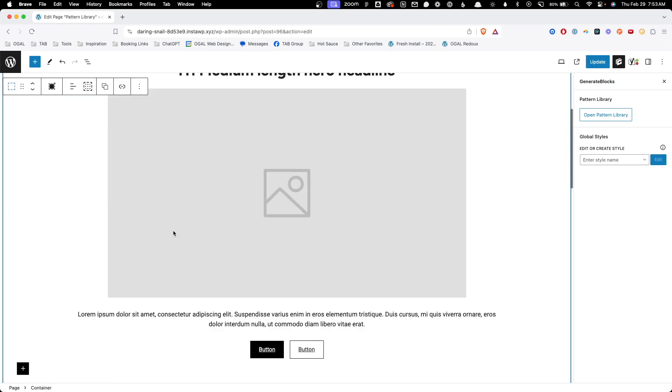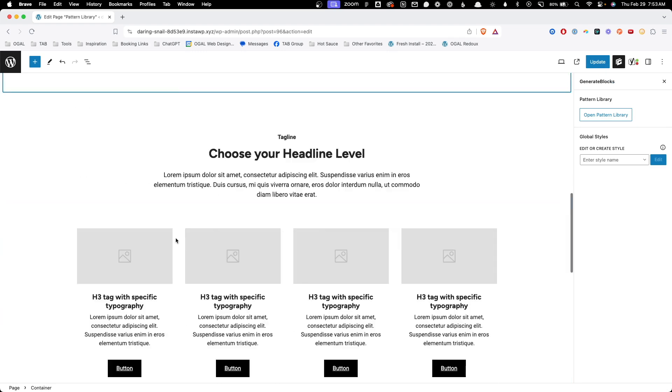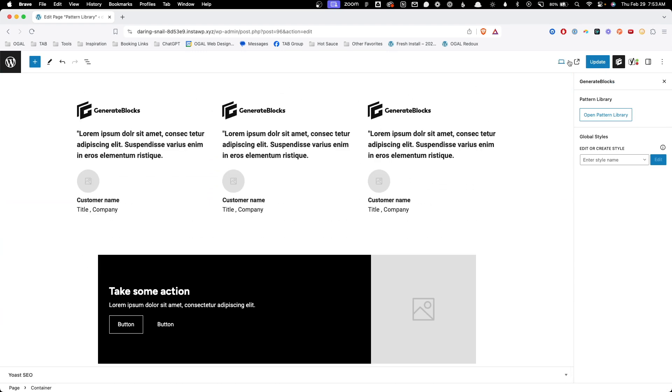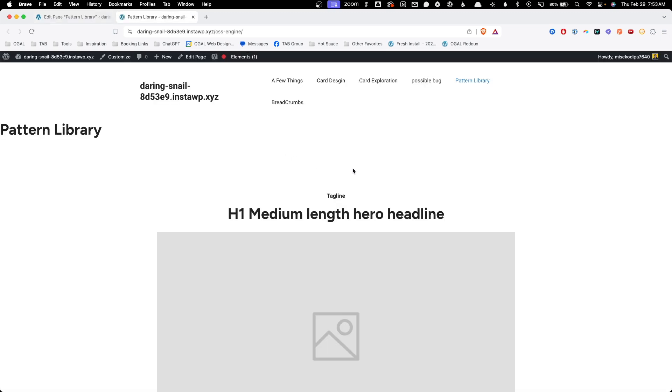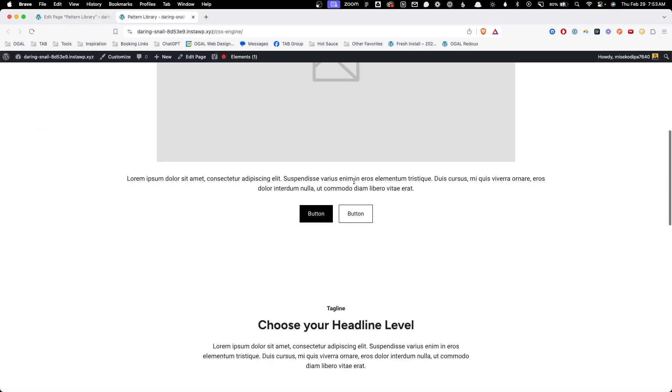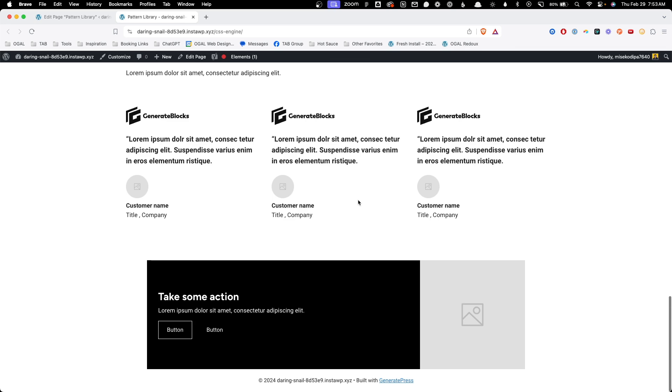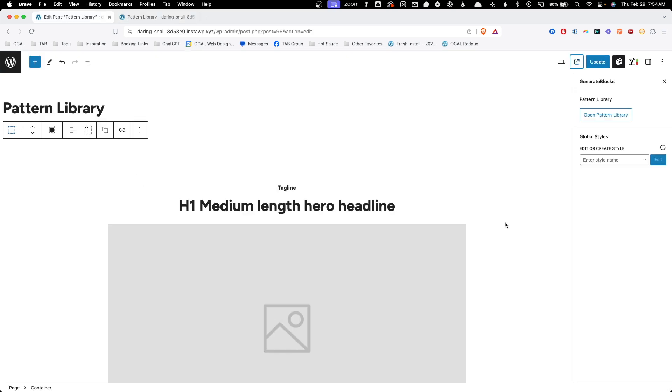Just like that, all of these patterns have been added to our page. If I hit update and we go look at it on the front end, you can see we've added every single one of these patterns in just a few seconds.